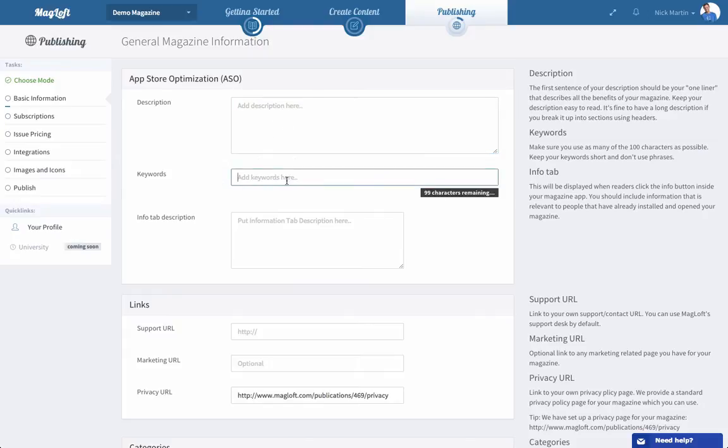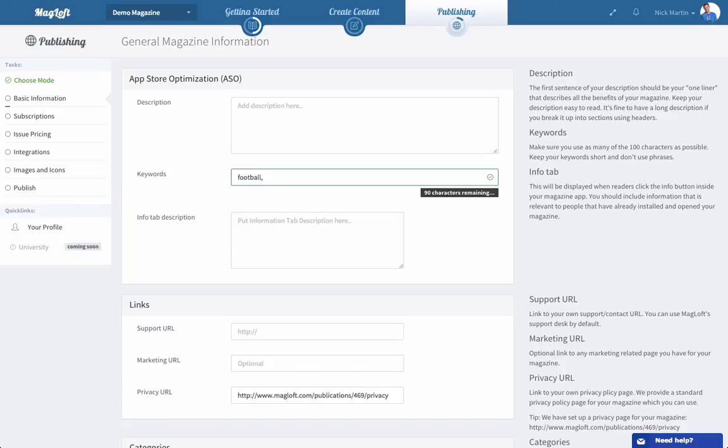Then you've got some keywords and I suggest you use single keywords. It could be football and then you divide them with comma and don't use a space because you only have 90 characters and you want to use as many of them as possible. So it could be things like this and just keep going like that. We have a nice counter here to show you how many characters remaining.